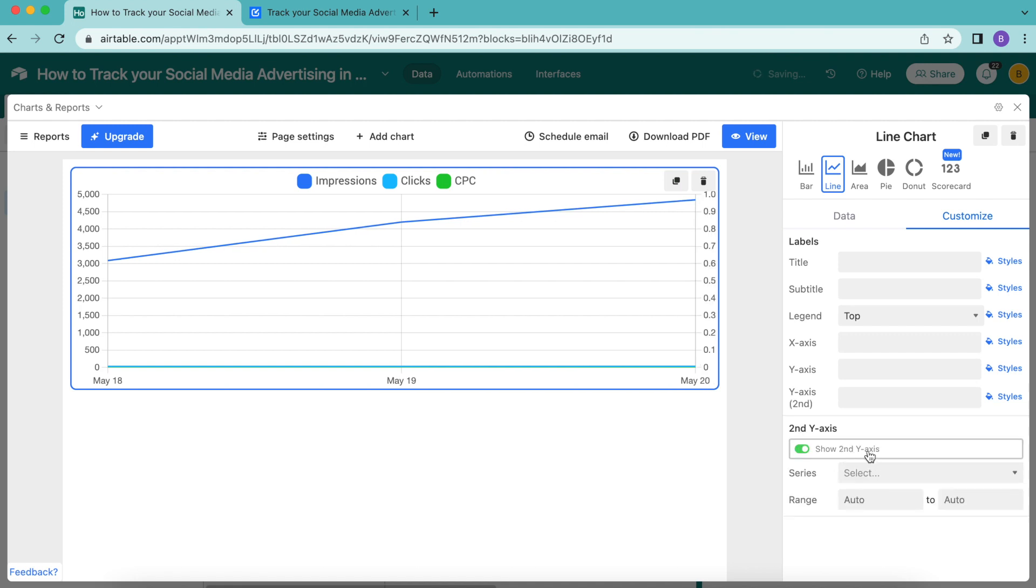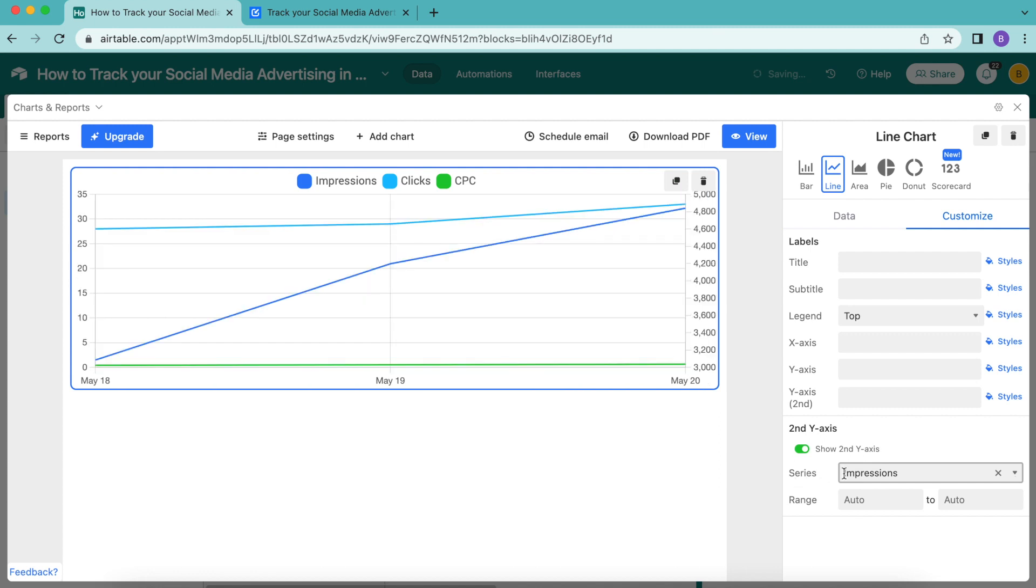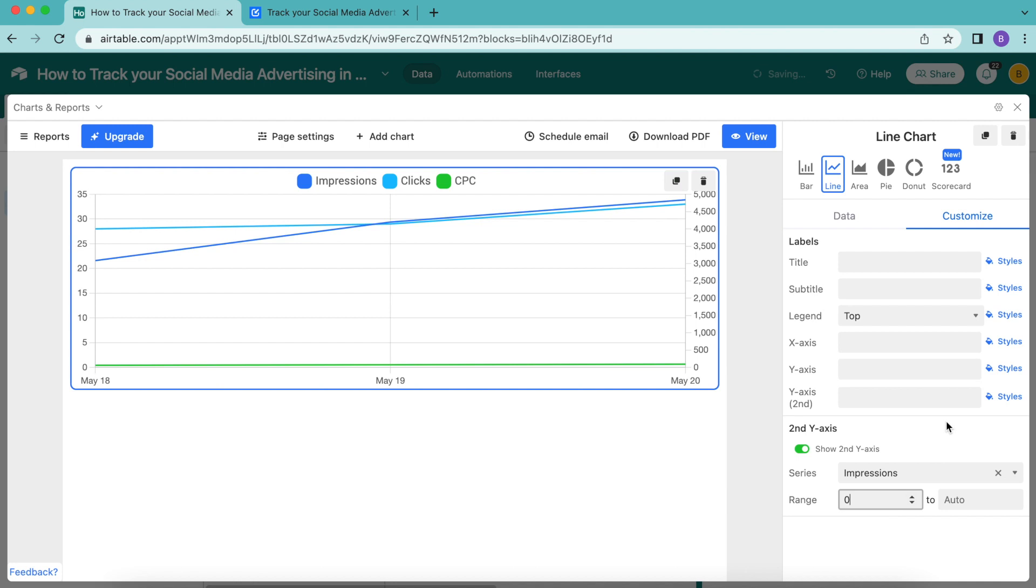Now we have this for the second y-axis. For series, select impressions from the menu and for the range we're going to input zero.